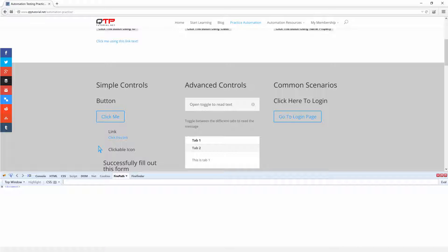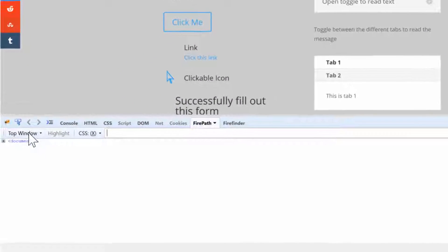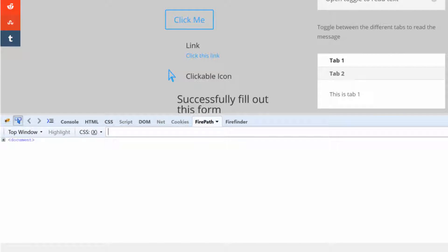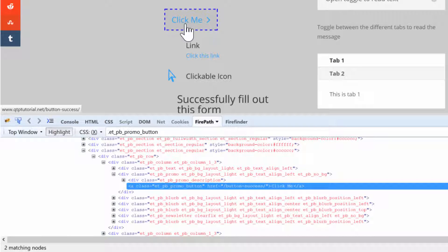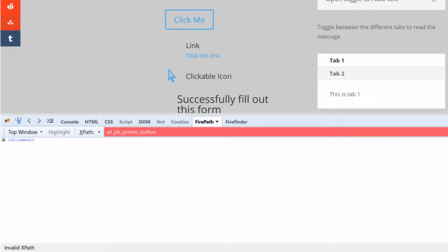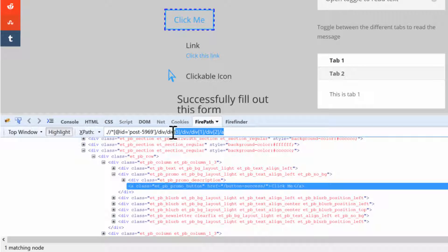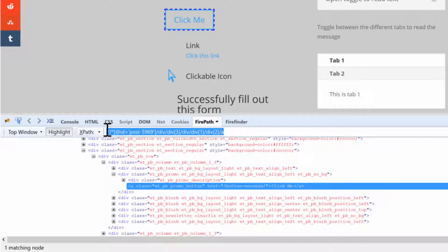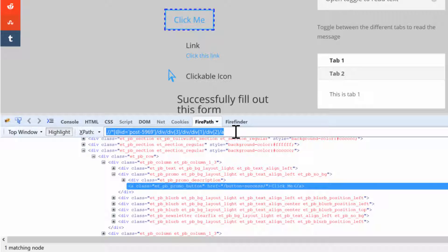Let me show you some examples. Let's pull up QTP tutorial dot net slash automation practice page. I'm going to grab this highlighting tool and hover over this button. Rather than using CSS here, I'm going to select XPath and re-highlight. You can see here this is the XPath that was provided to me by the tool when I highlighted this element.